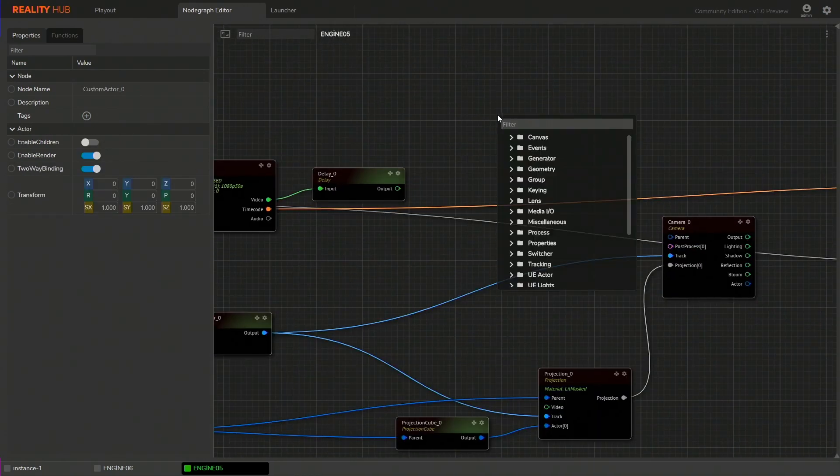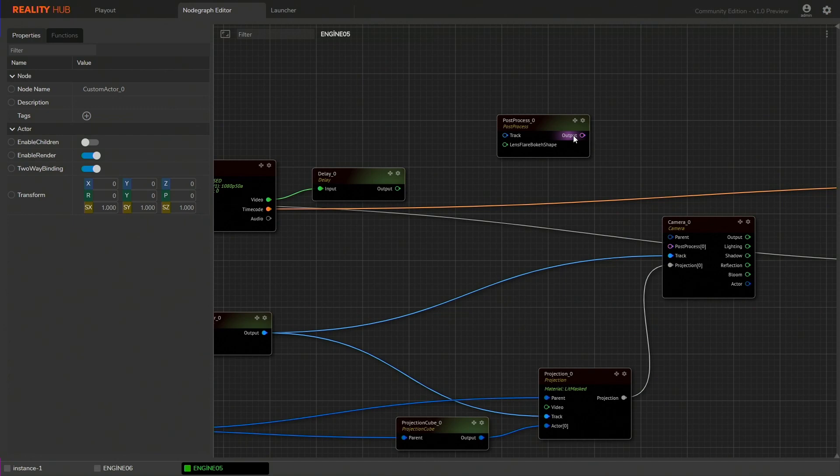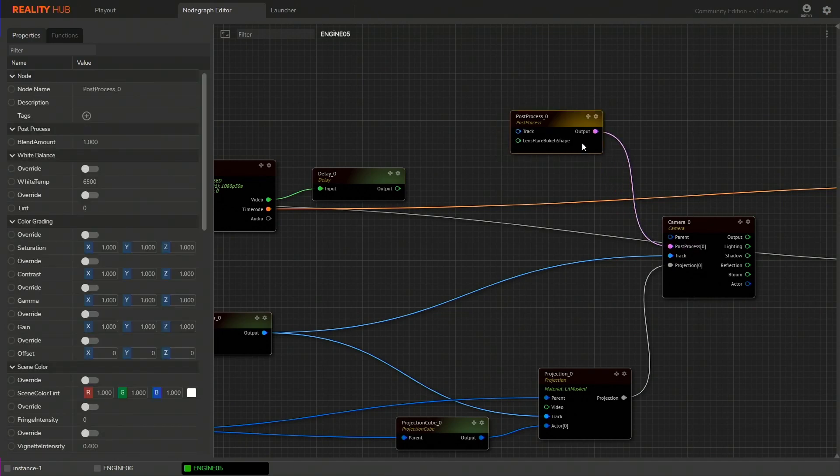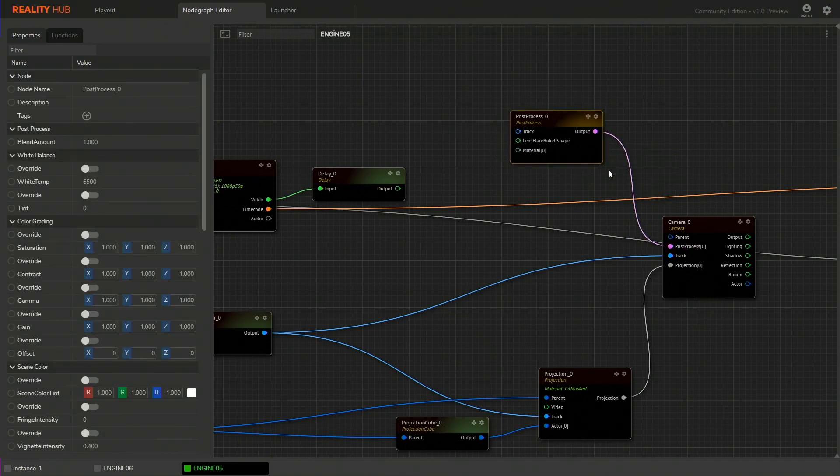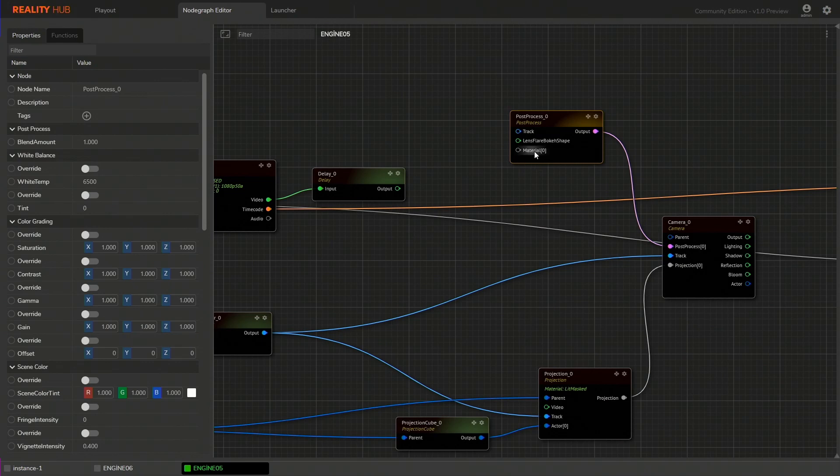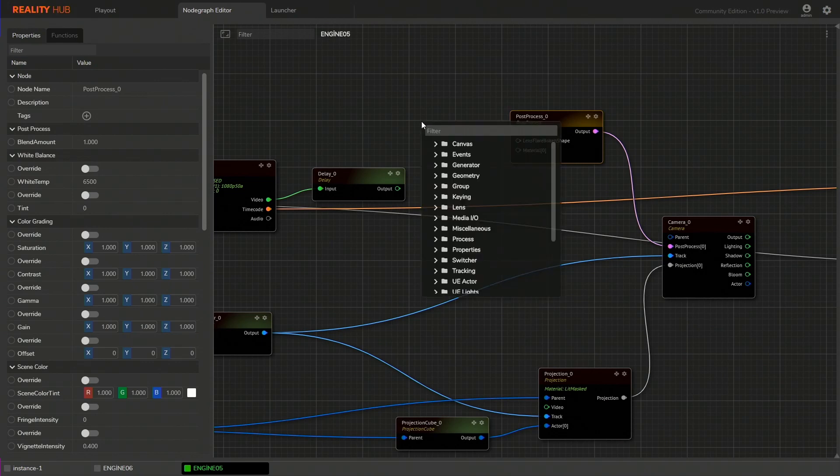The camera node required input from post process node. Let's add one. Right click onto the post process node and add an input pin for the post process material.